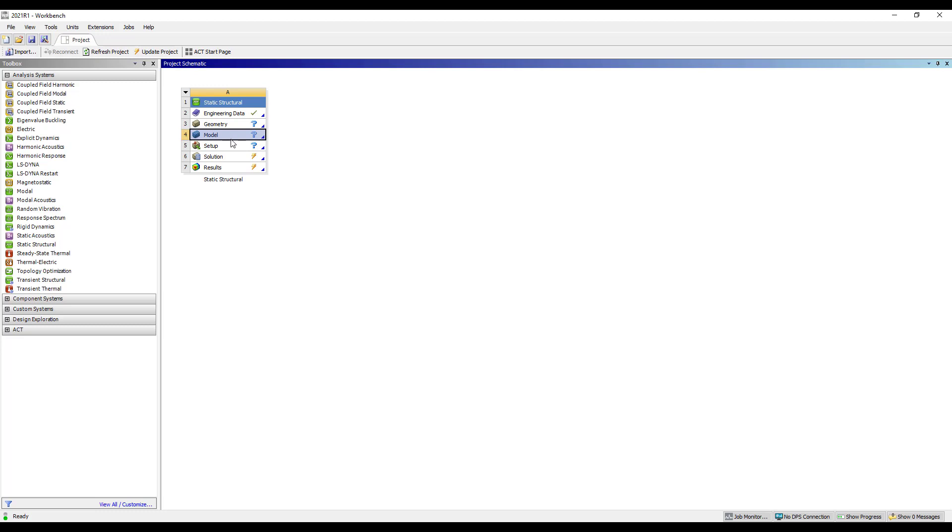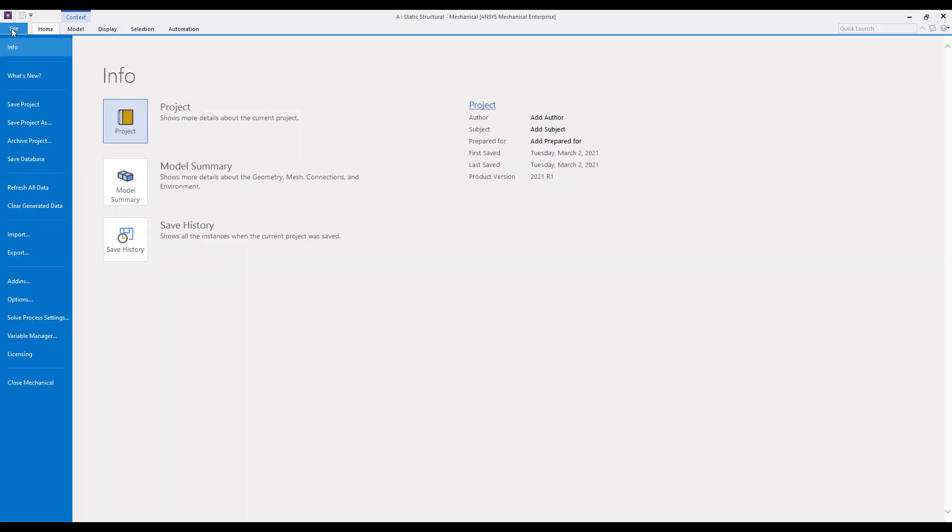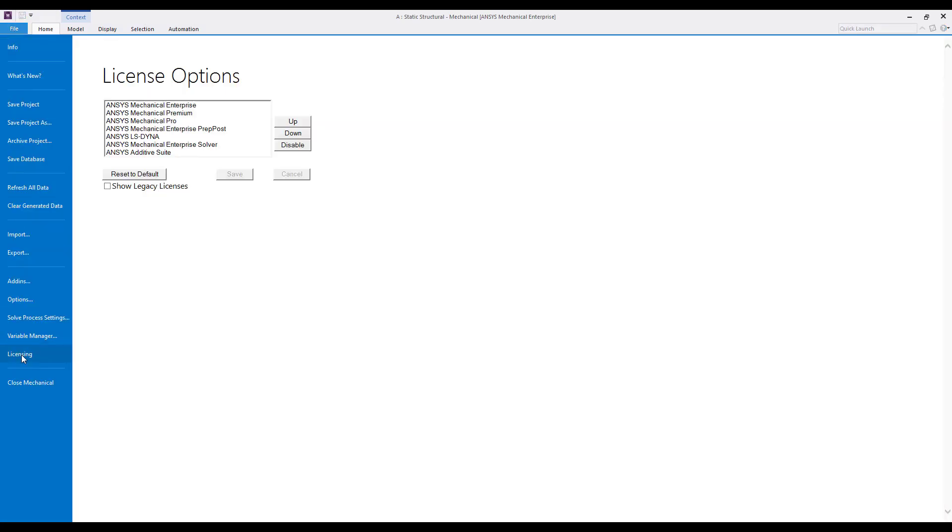So two different locations where the licensing can be set. If mechanical is launched and we'll go ahead and toggle over to mechanical, we can go to the file licensing section and this will bring up a kind of similar look and feel to the licensing preferences in prior releases.